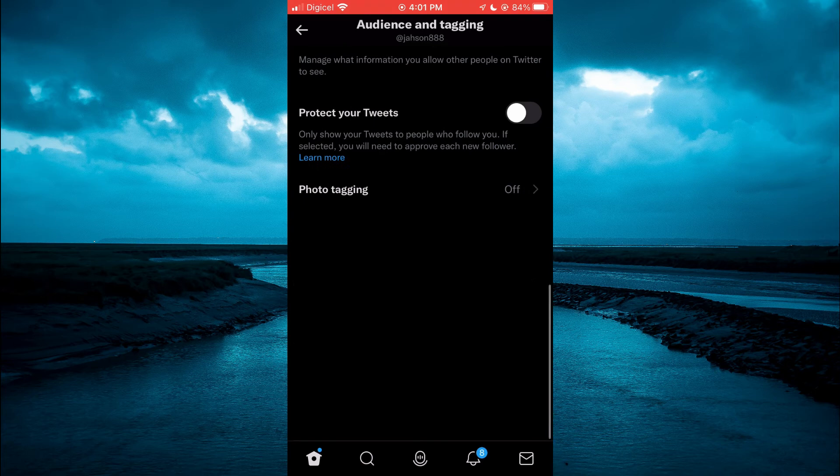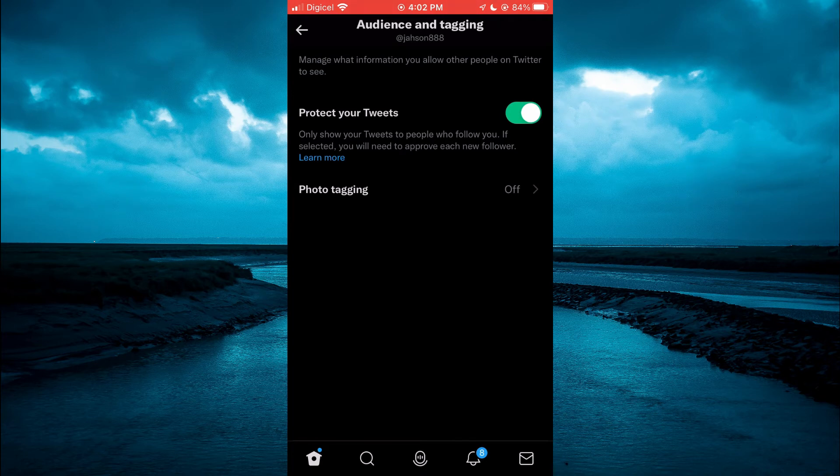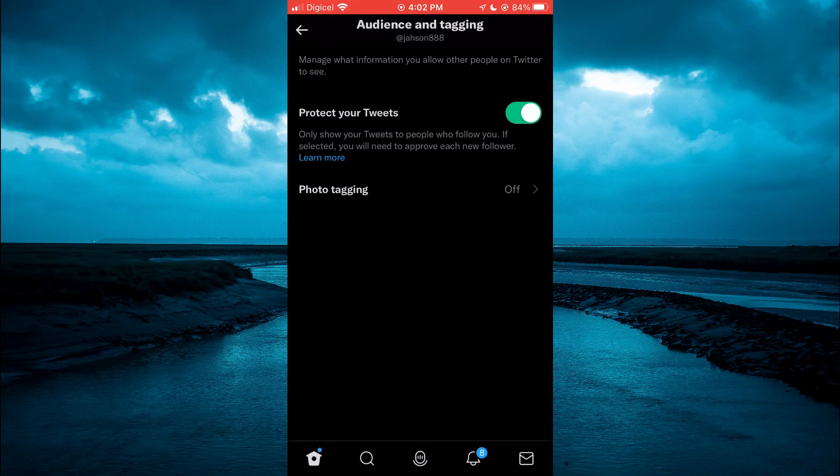Right where you see Protect Your Tweet, you're going to turn that on. By doing this, your tweets will only be visible to persons who follow you. This will make your Twitter account private.